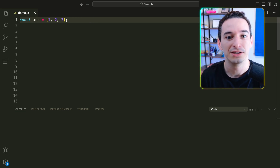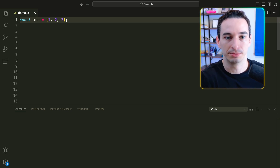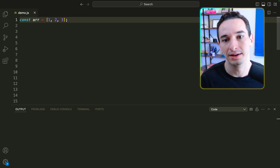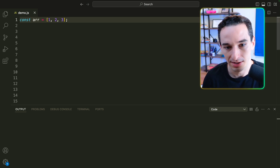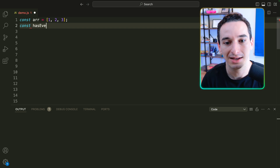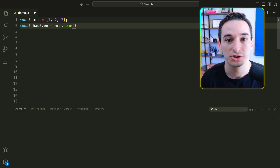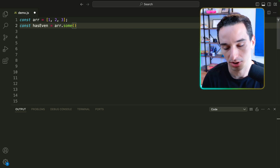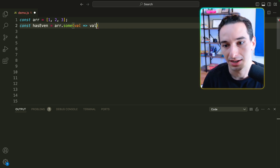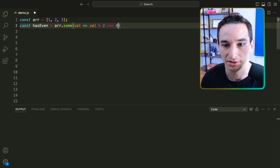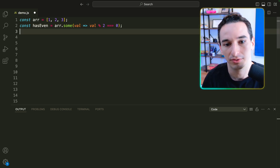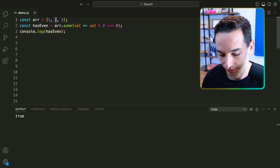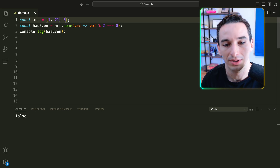In coding interviews, it's pretty common to need to take some array and check whether it has some value that fulfills some condition — for example, a value that is even. There's actually a very easy way to do this in JavaScript. We say const hasEven equals array.some(), and this function takes in another function that runs on each value until it finds something that fulfills the condition. So we'll have our val and check val % 2 === 0. Console.logging hasEven gives us true because we do have an even value of 2. If I made that a 21, it would be false because there are no even values.